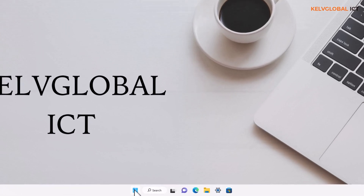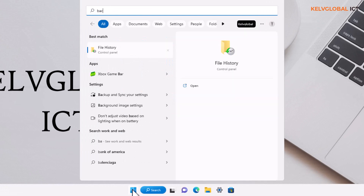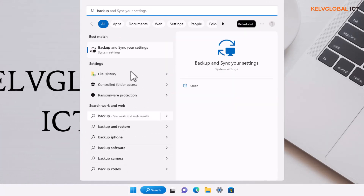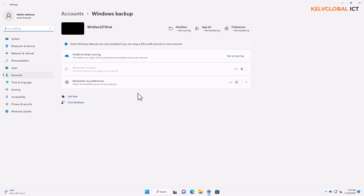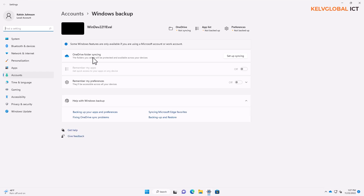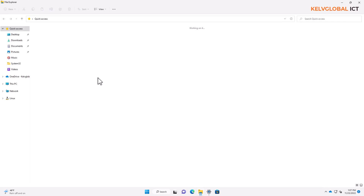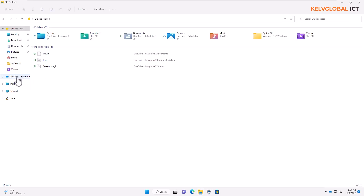If I go to my Start menu and enter 'backup,' it says 'Backup and sync your settings.' Clicking on it shows me my OneDrive folder syncing. Microsoft actually advises that all your information should be backed up to OneDrive.